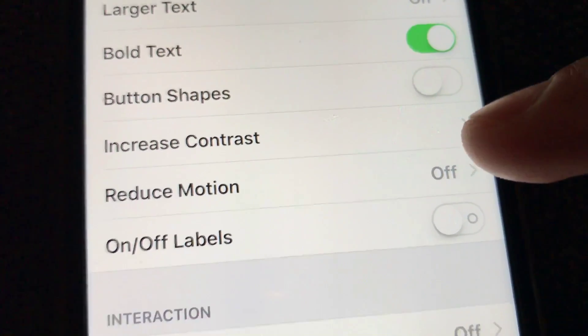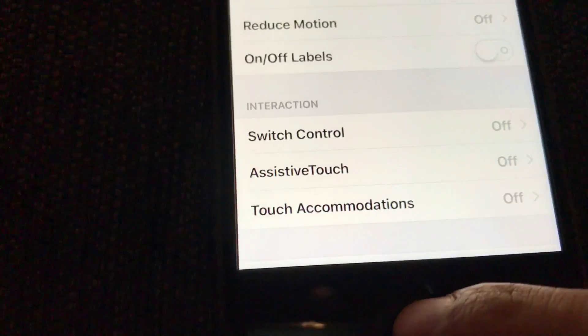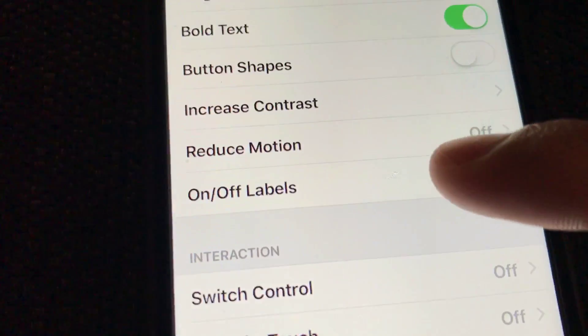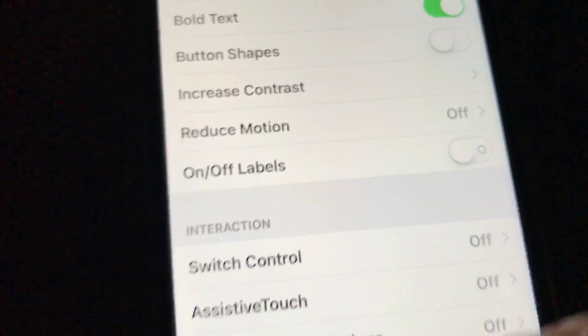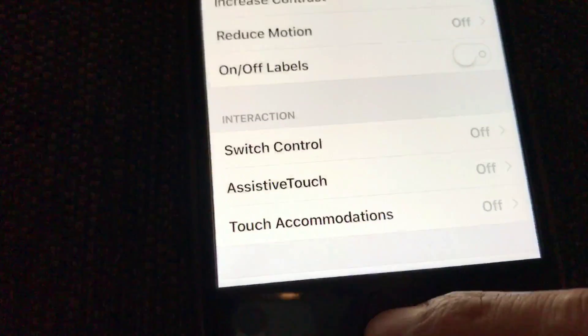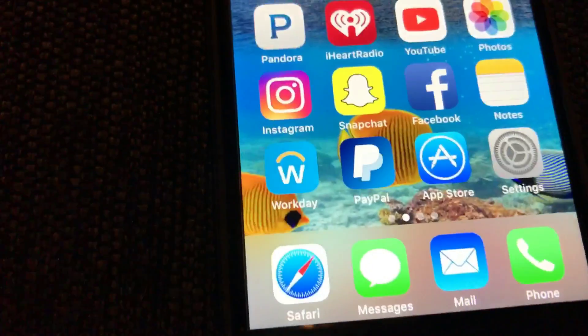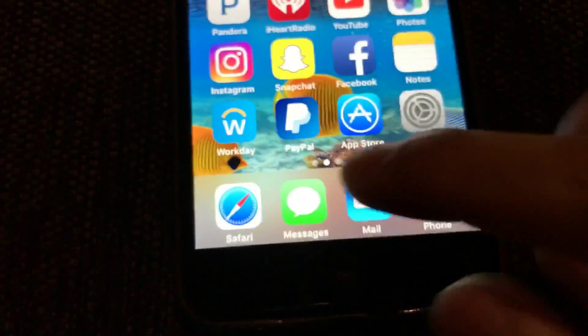So I hope this helped out. And basically once you have that reduce motion set off, then whenever you get ready to send a text...